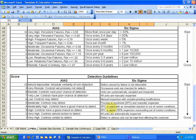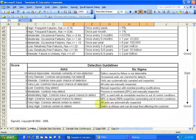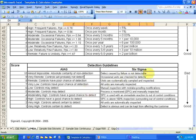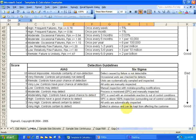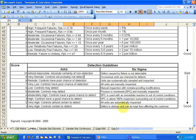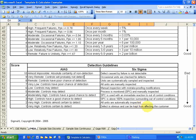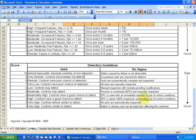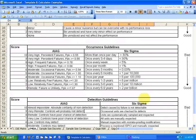For detection guidelines, again, it's a 1 to 10 rating where a 10 would be defect caused by failure is not detectable, which is bad. And very good would be a 1 defect is obvious and can be kept from affecting the customer or the employee. So you can see that the detection occurrence severity rates from 1 to 10 and it gives you a really nice guideline within this form that shows you exactly what each number means.